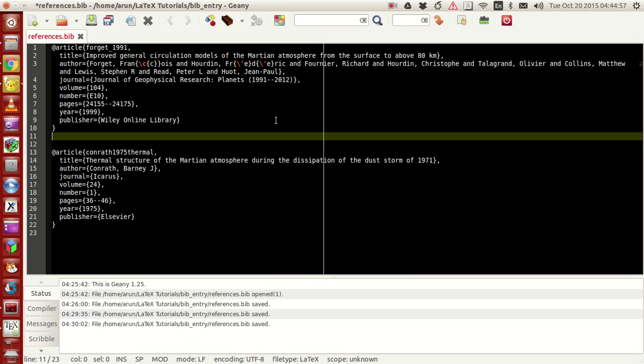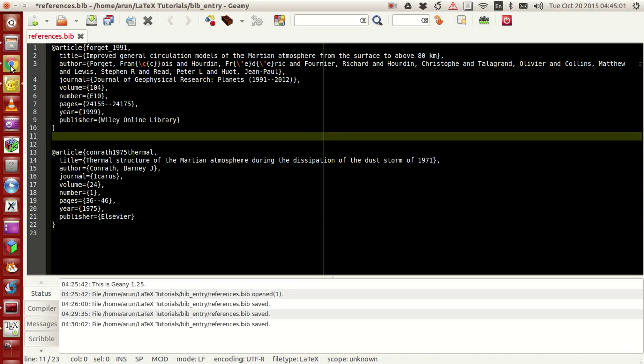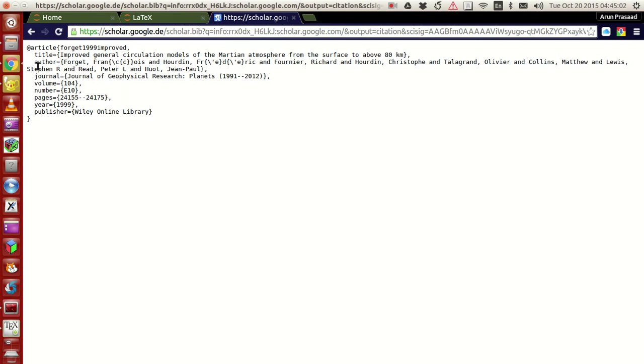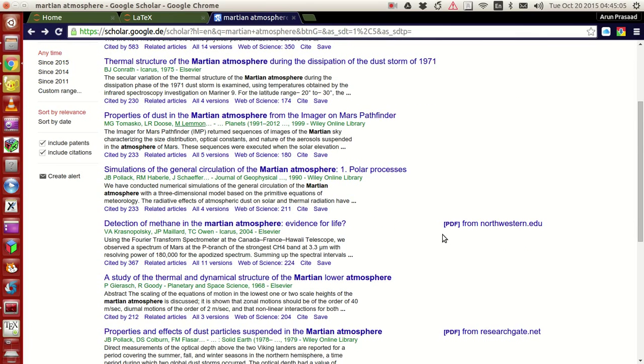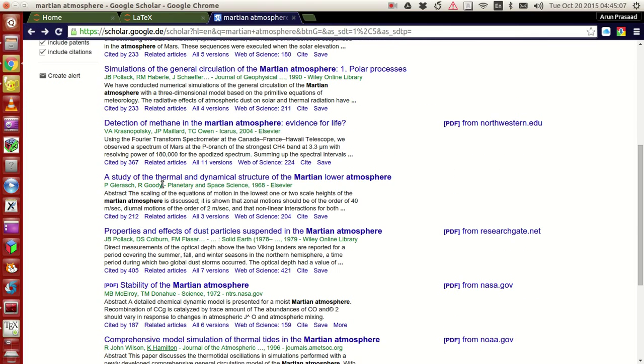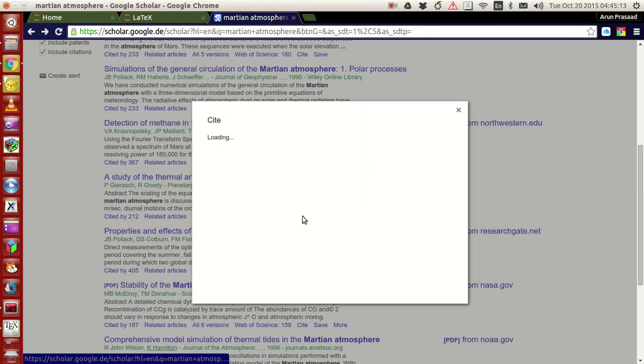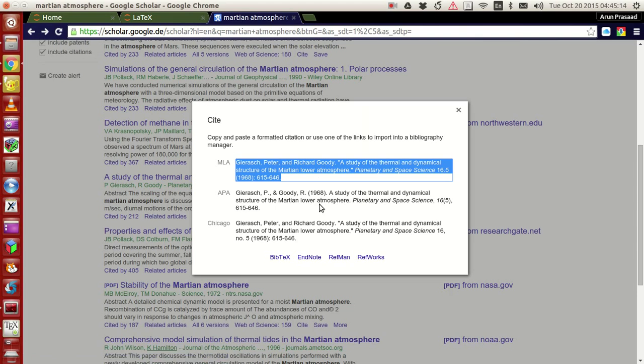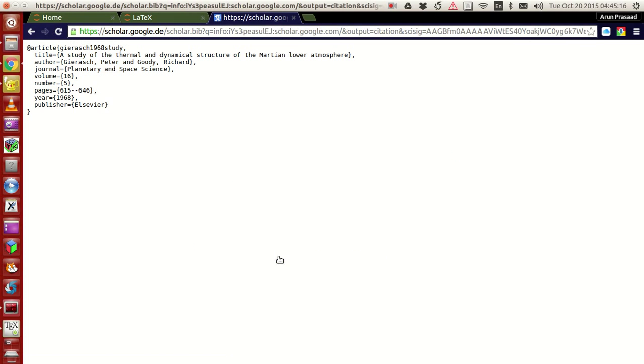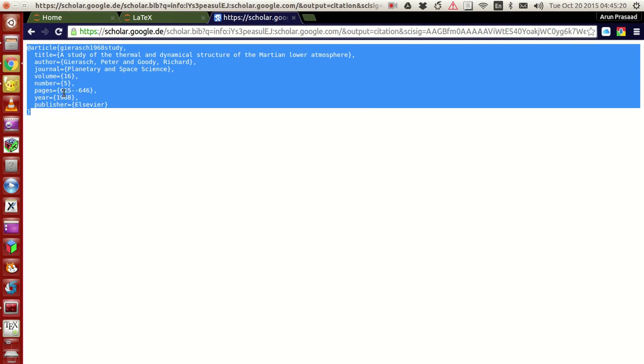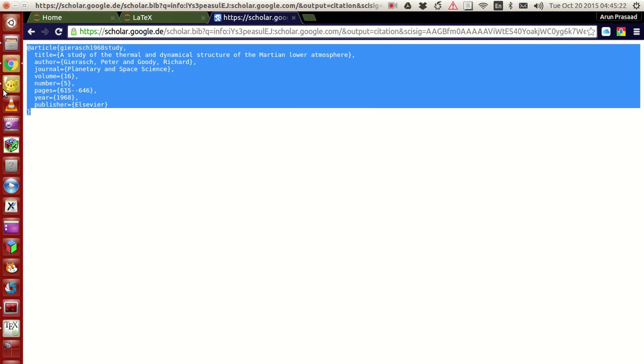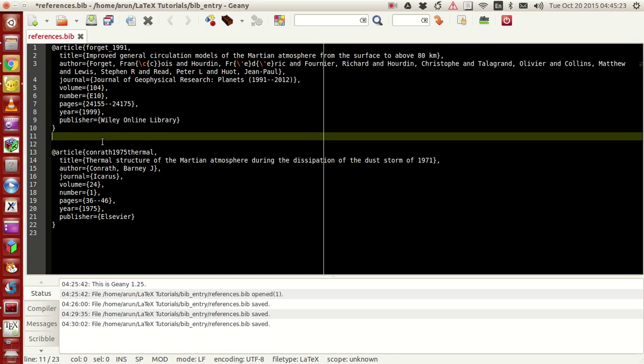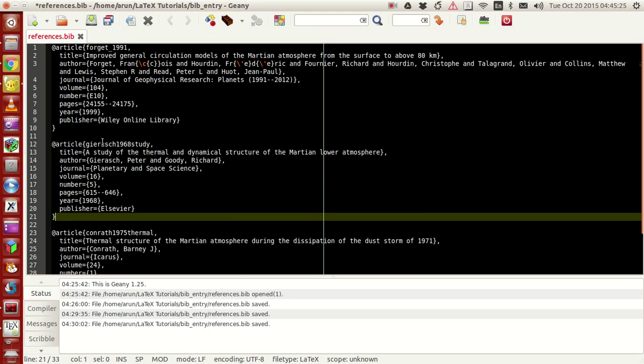Since I already copied this and pasted it here, I won't have to copy it again. So instead, let me take a new paper where I just didn't look at it. Yeah, this looks fine, the study of thermal and dynamic structure of Mars lower atmosphere. So I go to cite, then go to BibTeX, and then this looks fine. So if I copy this, copy this, and over here, let me paste this.